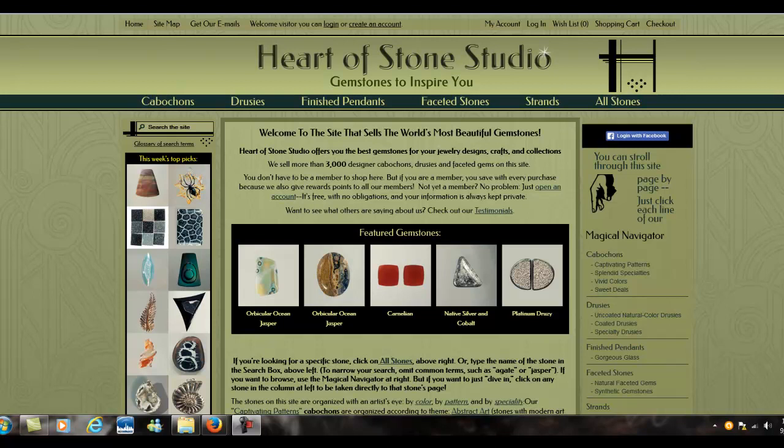Hi, my name is Judy Kiriasis and I'm owner of Heart of Stone Studio. Welcome. This video is going to give you some insights on how to find interesting stones on this site, and how to navigate your way around.